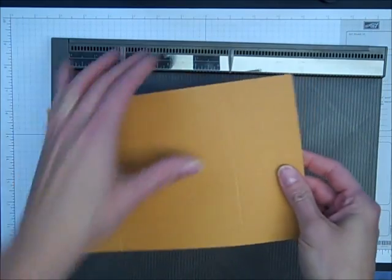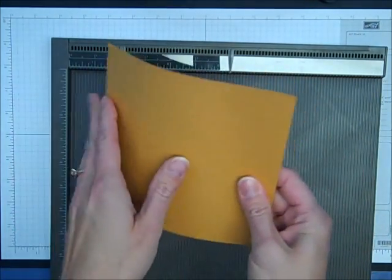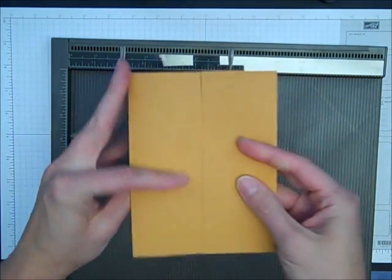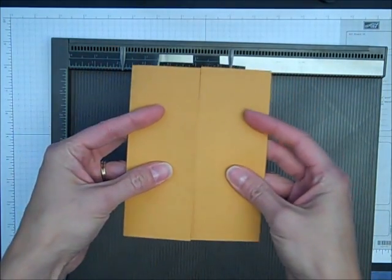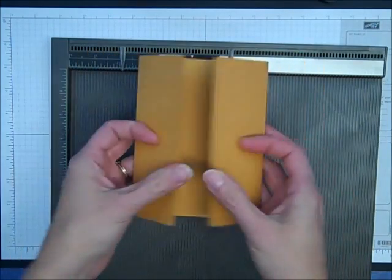Once you've scored those, you can fold them to the front and you see that you quickly have a gatefold card.